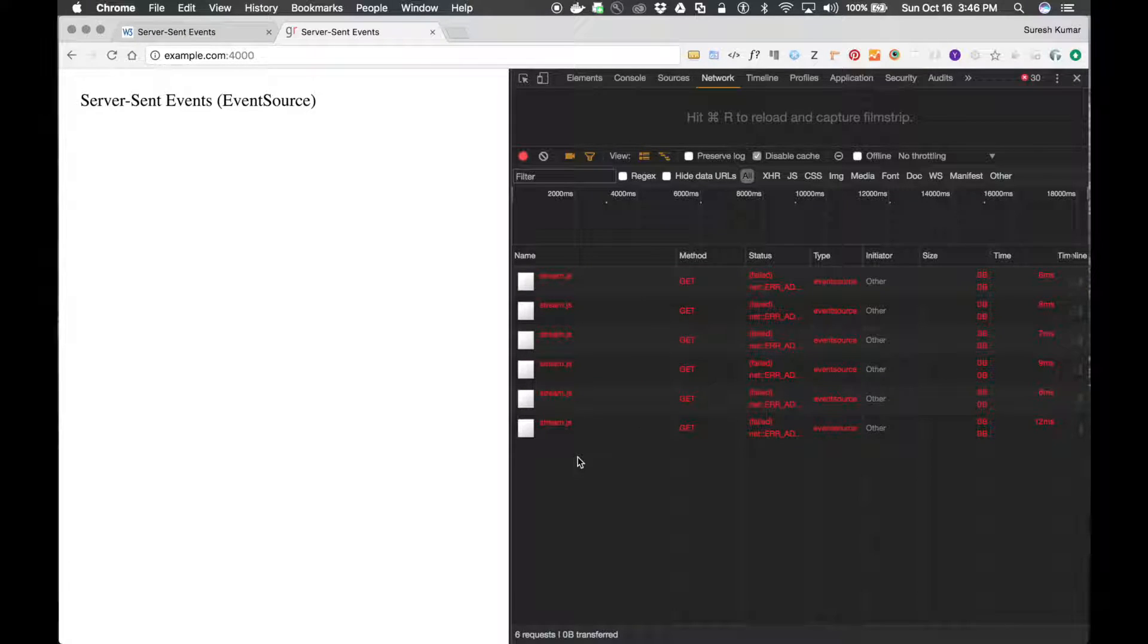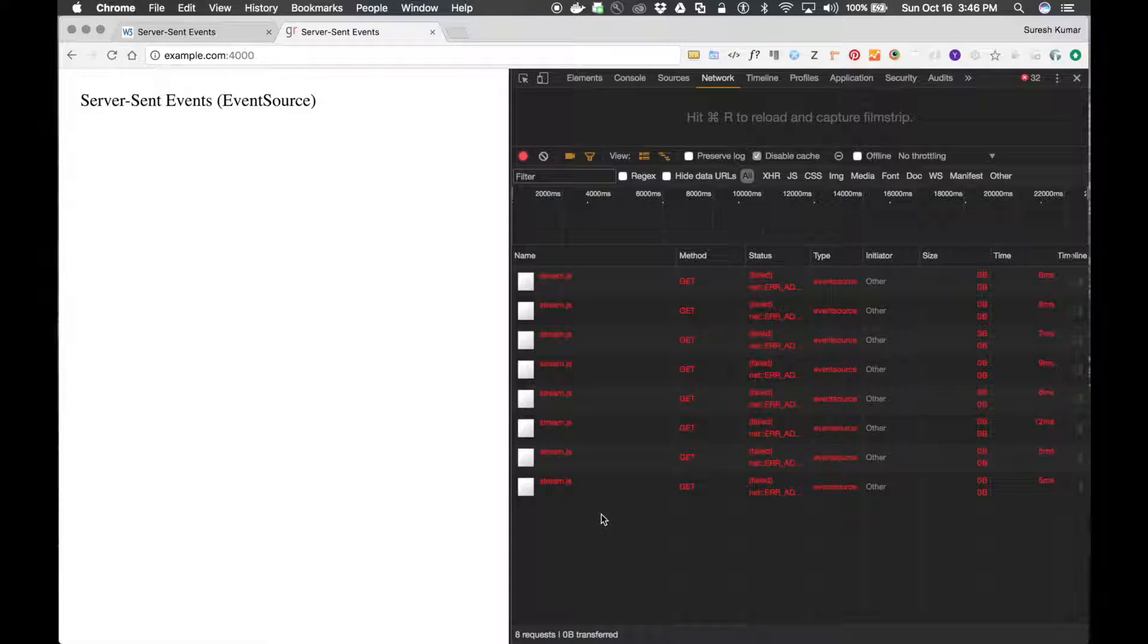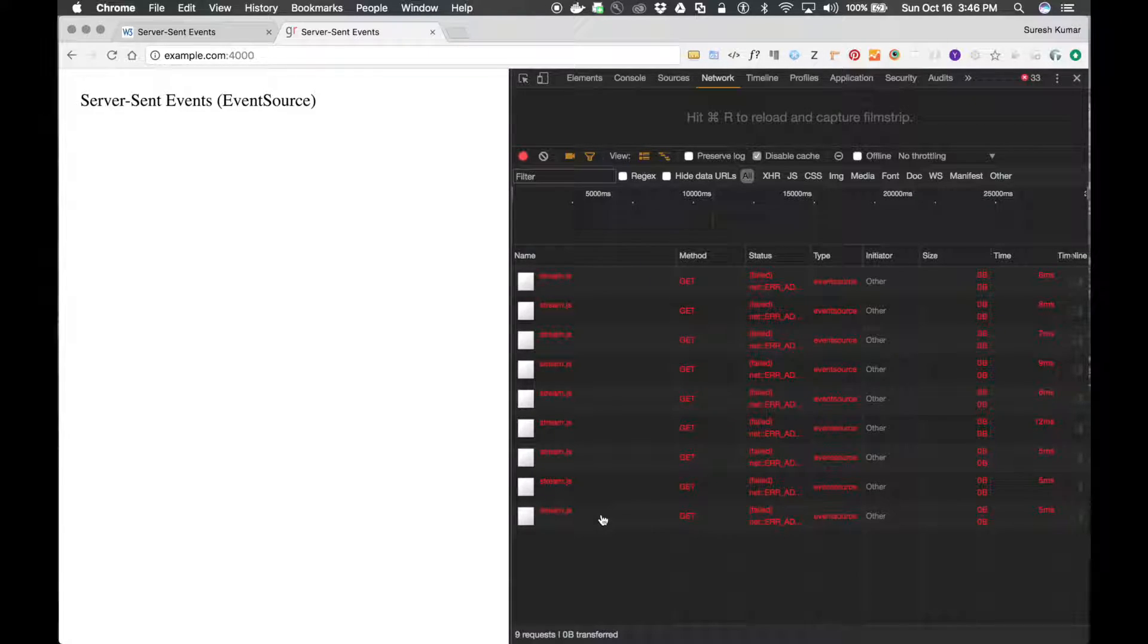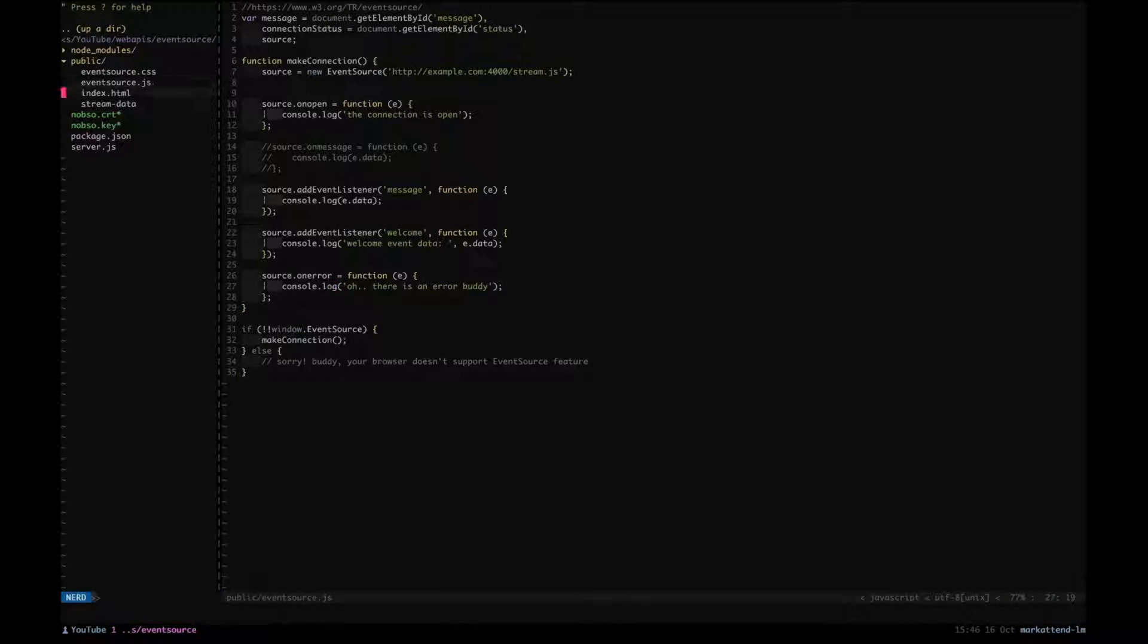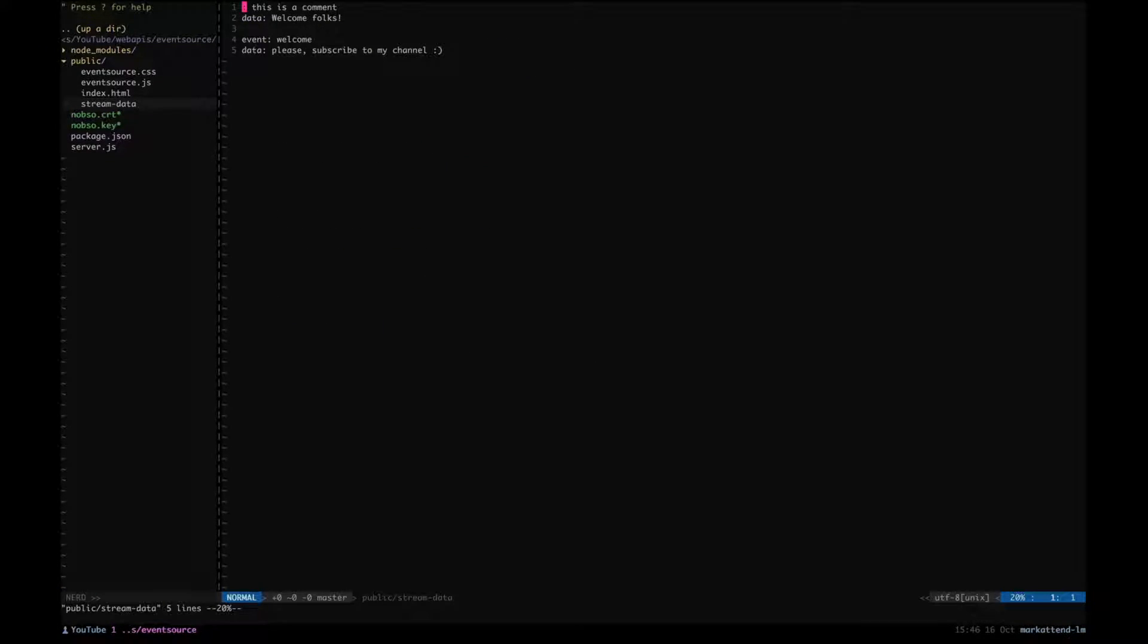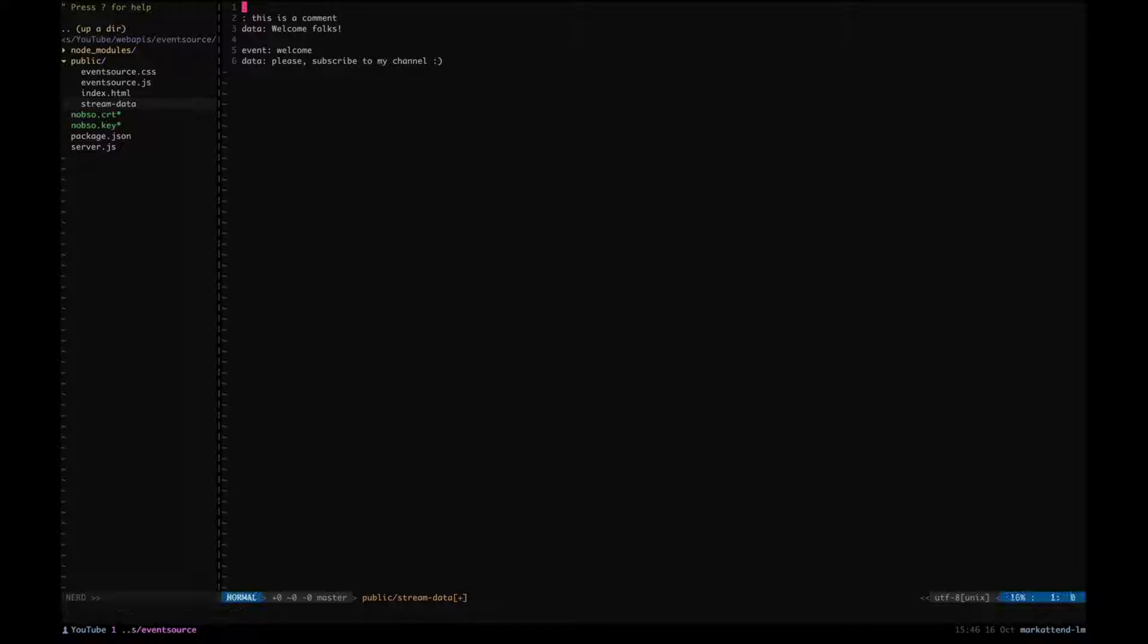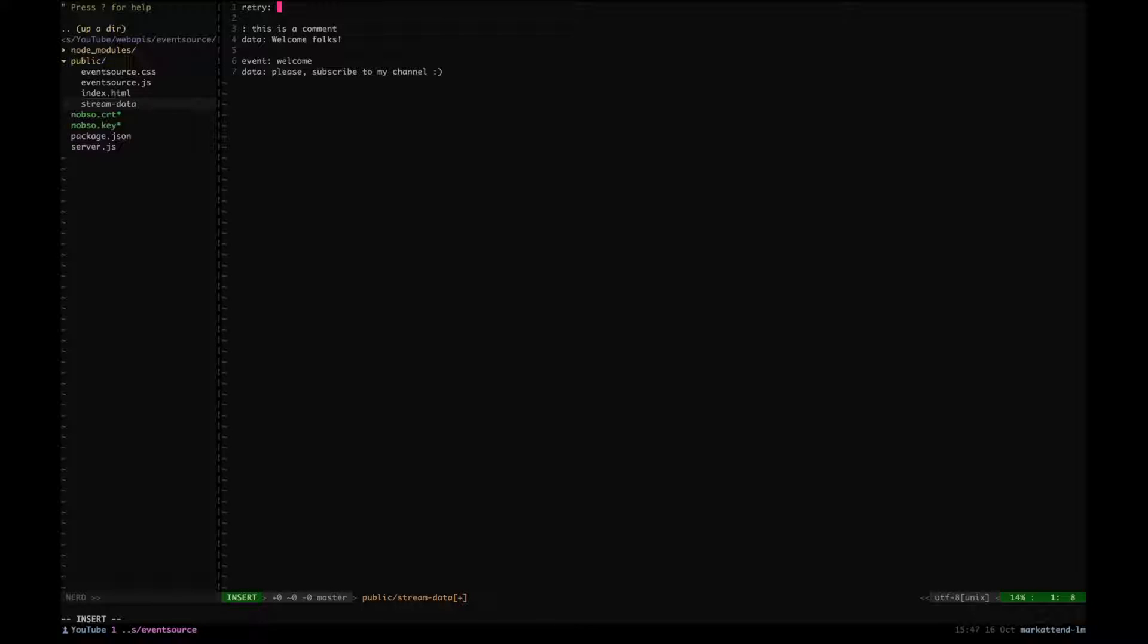You can see it over here. See, the stream.js is requested every three seconds. Now you can control this one from the server side. There is a way to control this. So go to your stream or the data file and you can add the retry milliseconds. So if I add 5000, the browser will start retrying every five seconds.